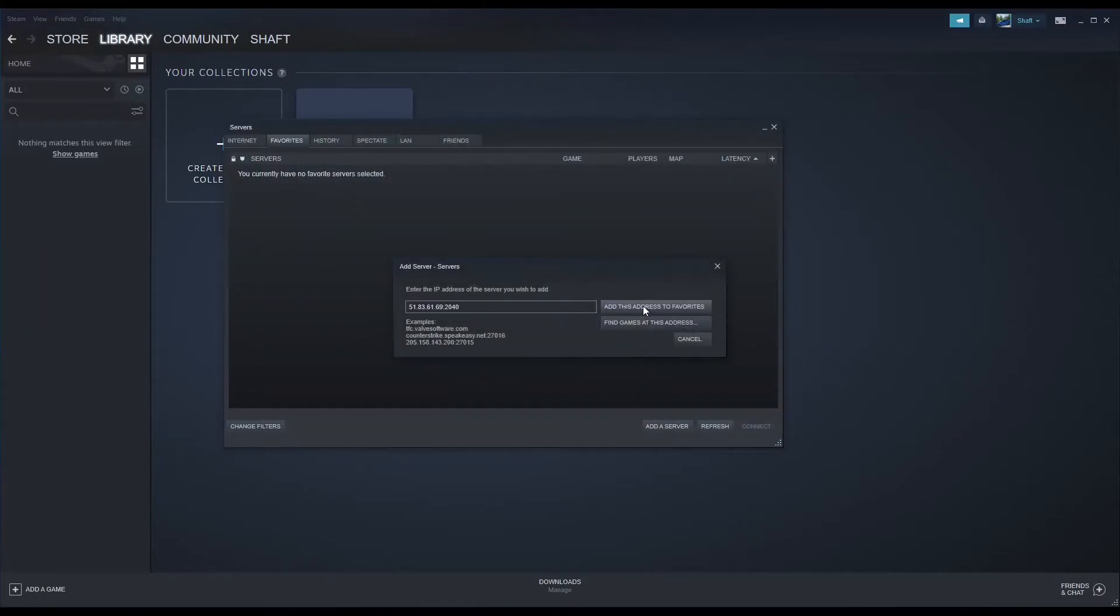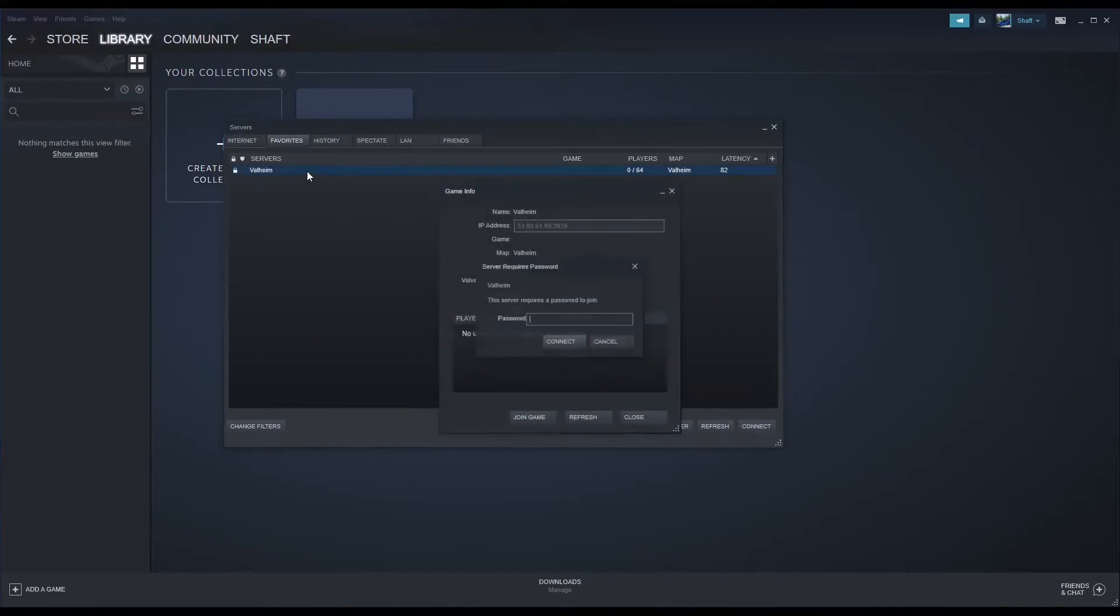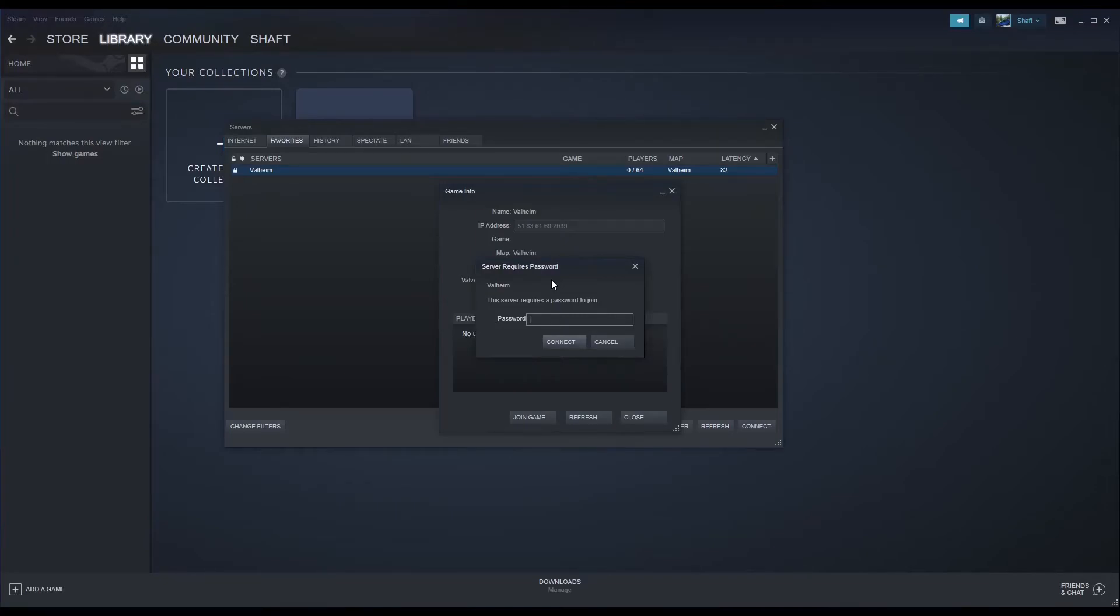Refresh the server page and connect to your server. Once logged in, you will be prompted for a server password. Enter your selected server password, and you will now be logged in to your Valheim server.